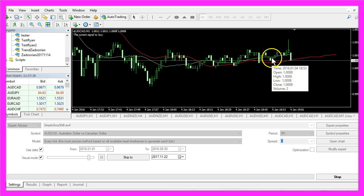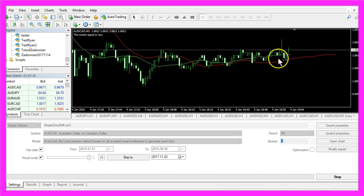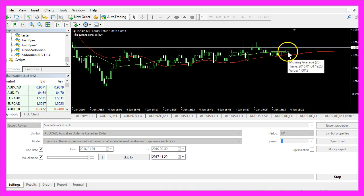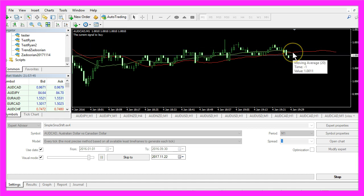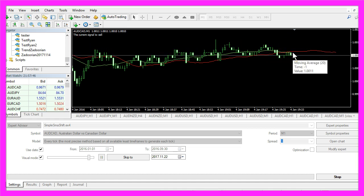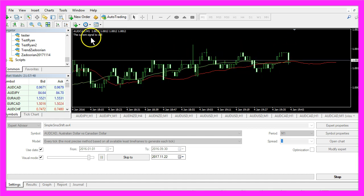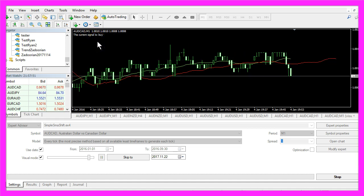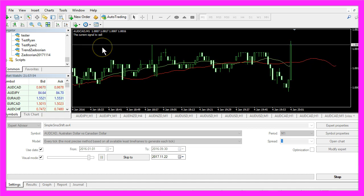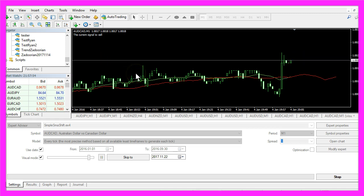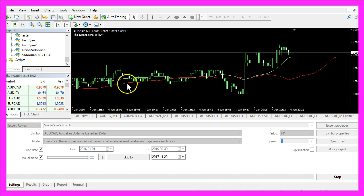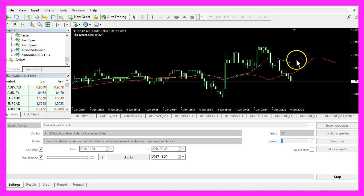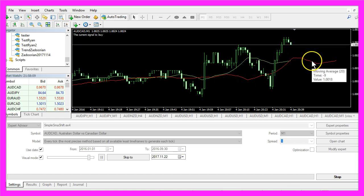Whenever the green one is above the red one, that's a buy signal for us. When we have a crossover and the red one is above the green one, it will change to sell. Now how can we create an Expert Advisor that is able to calculate one and the same simple moving average and create a signal out of the shifted second SMA?